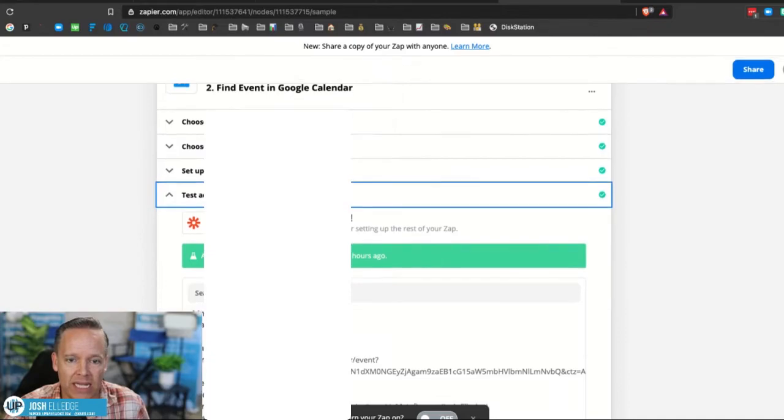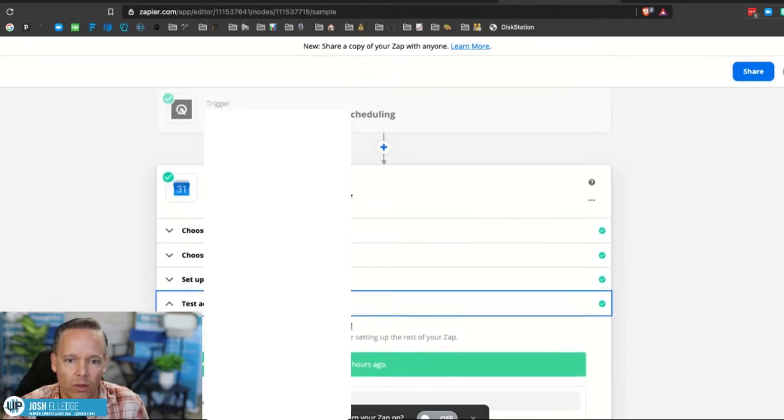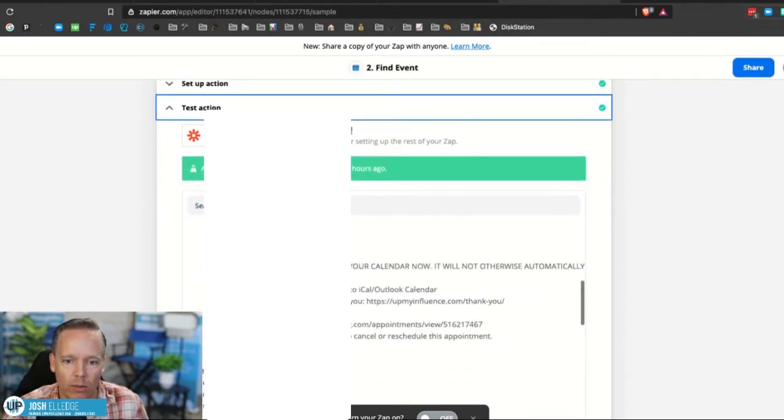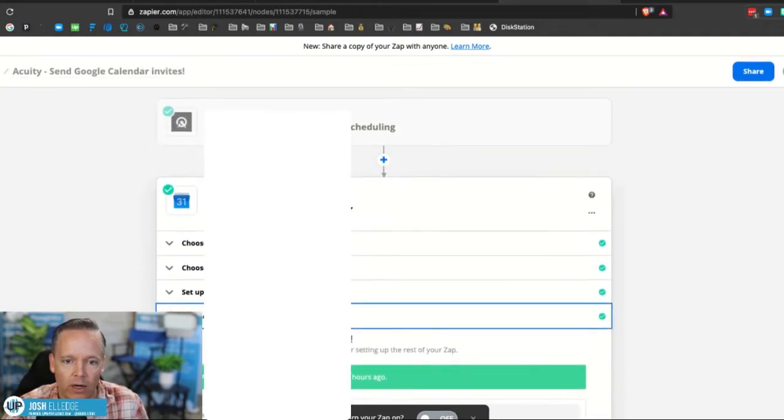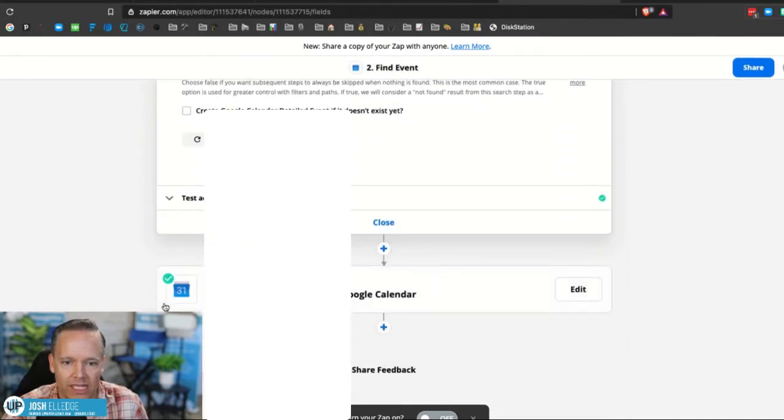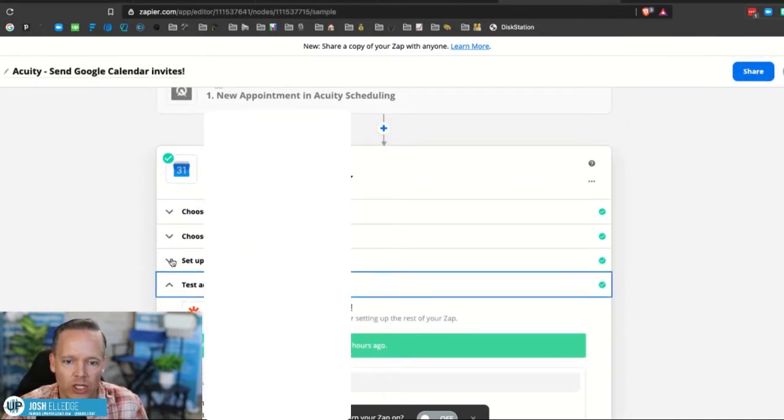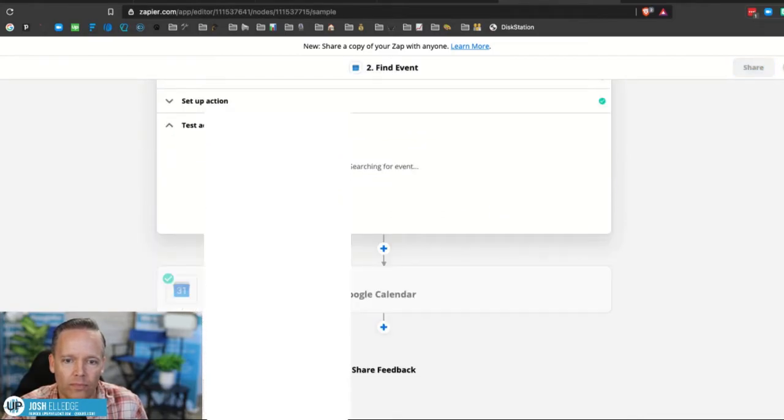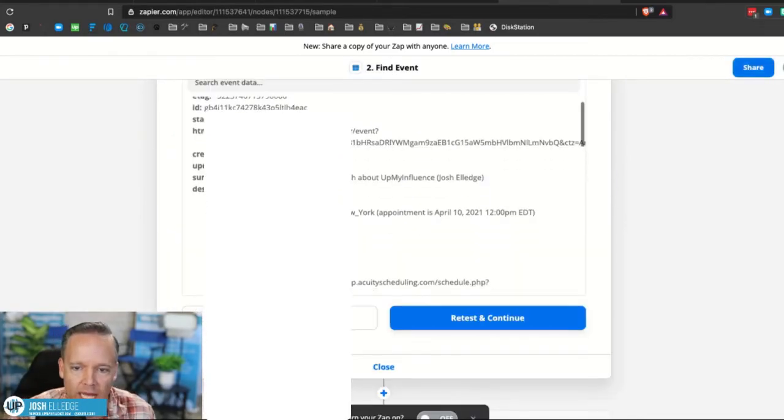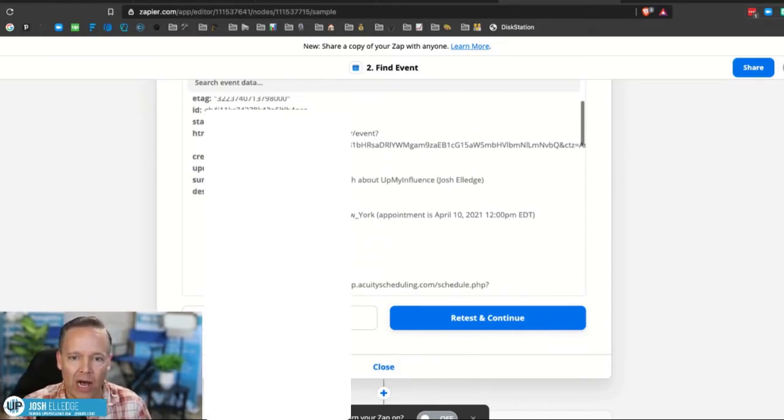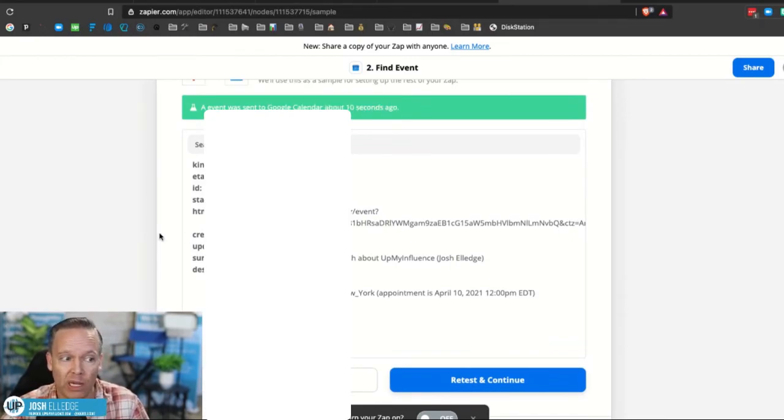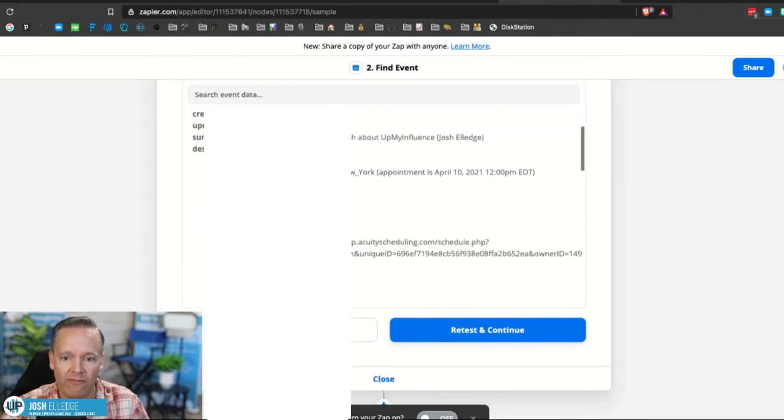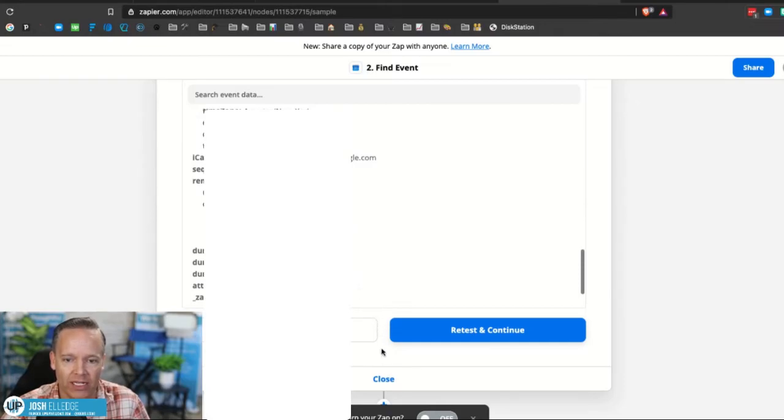Because if this person has booked many appointments with you, it's going to return lots of them and we don't want to do that. So we want to return the specific one. So we put time of appointment in there as well. So that's the action. Then we're going to test the action and we're going to verify that we've got the correct one. That's the correct one. So it found it, it found the event right here. It absolutely pulled up that event and it pulled up my email address. It found it good. It found the event.